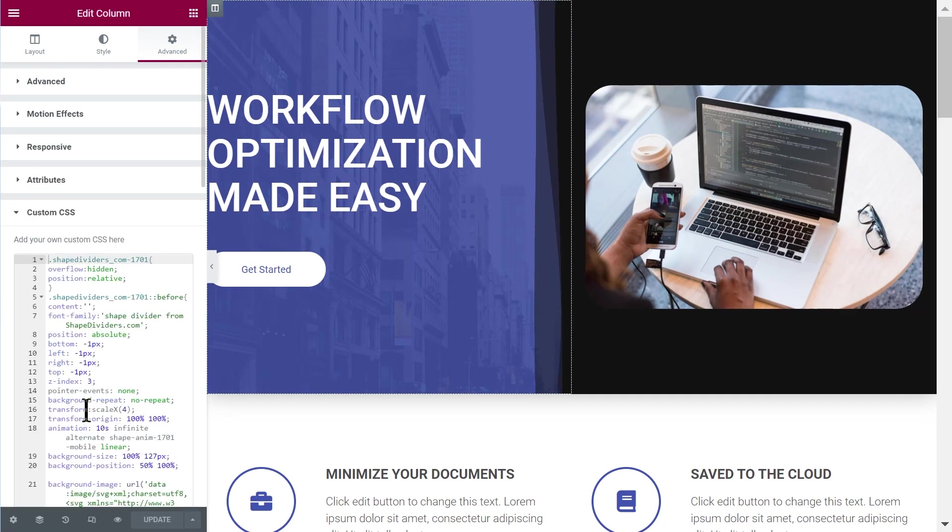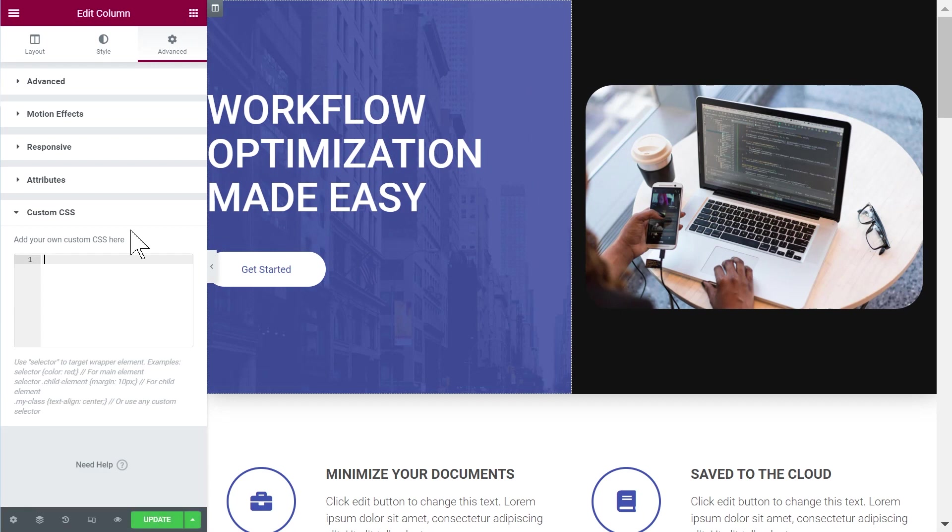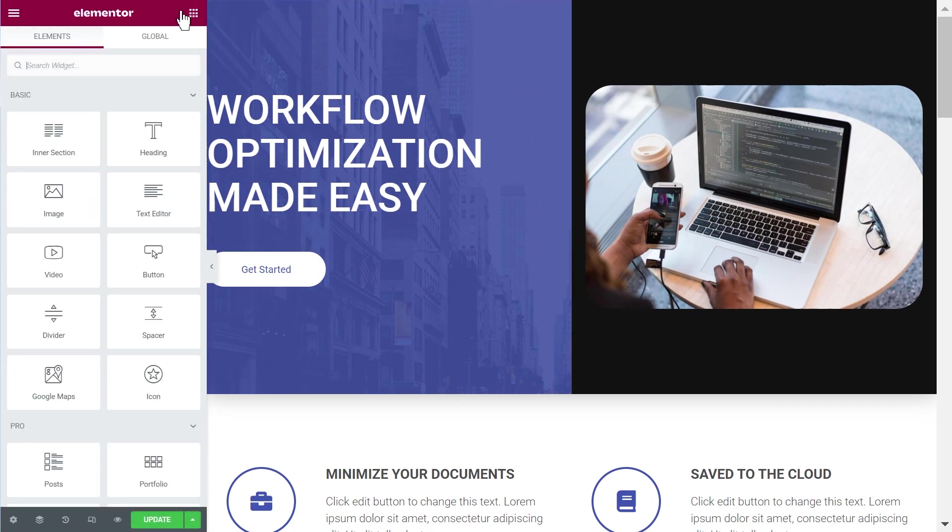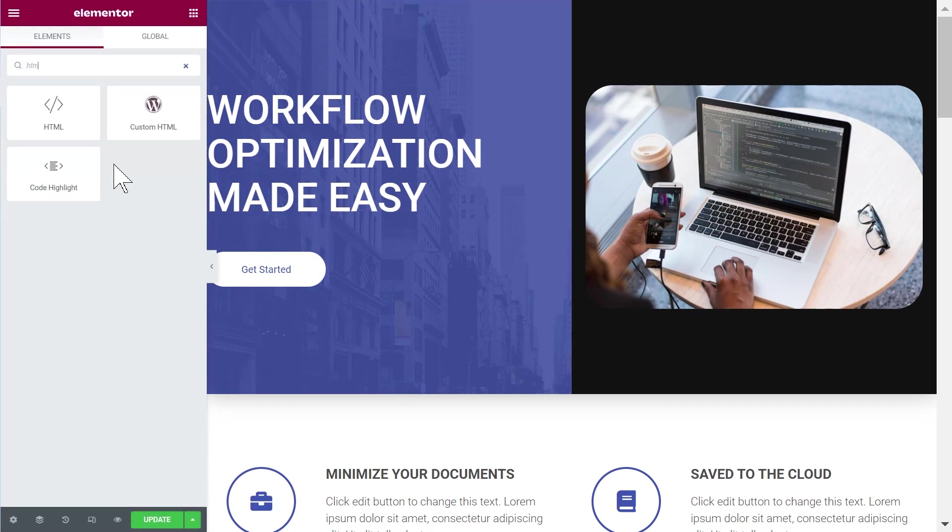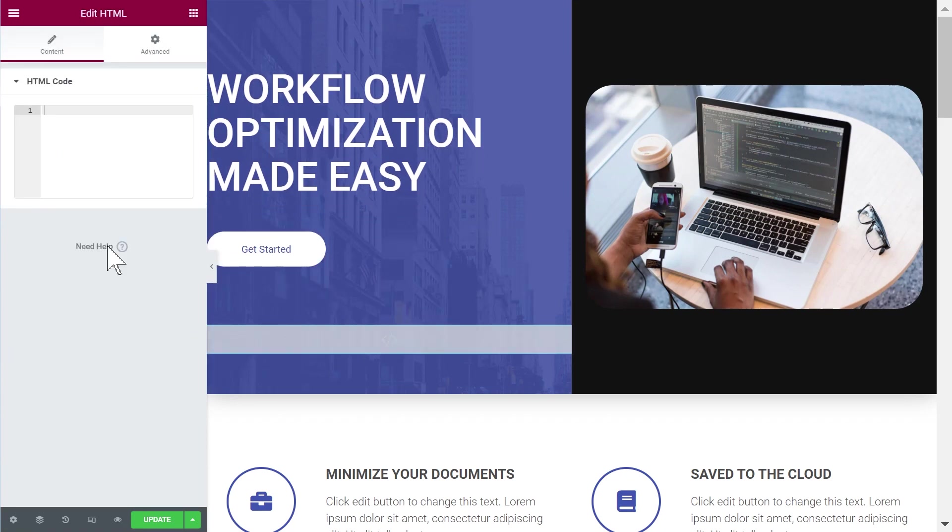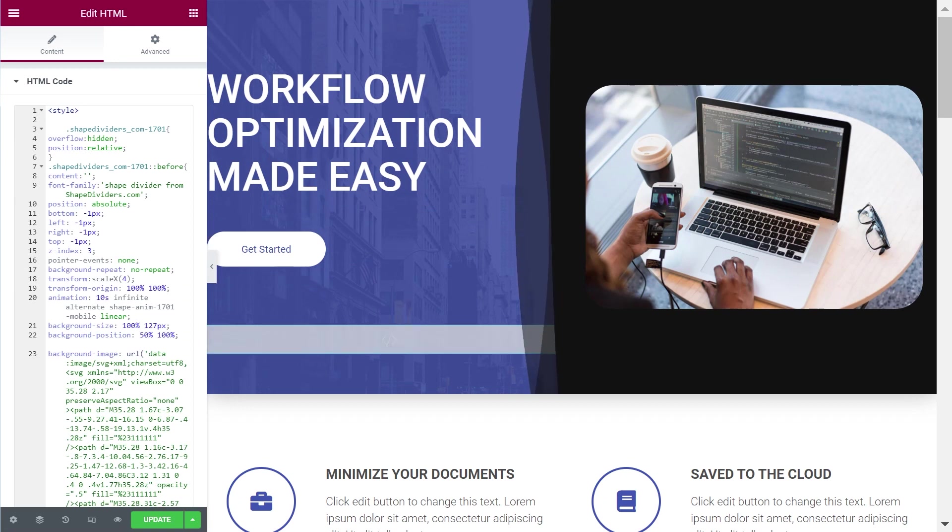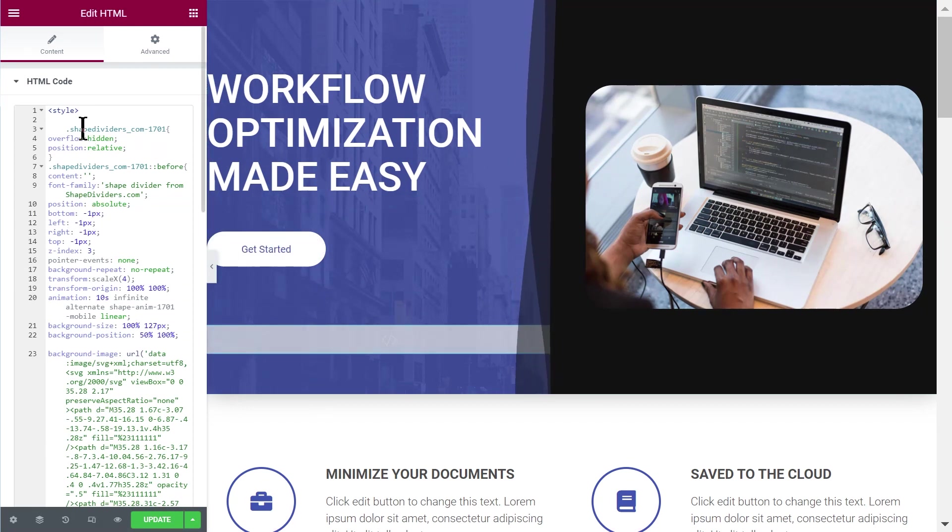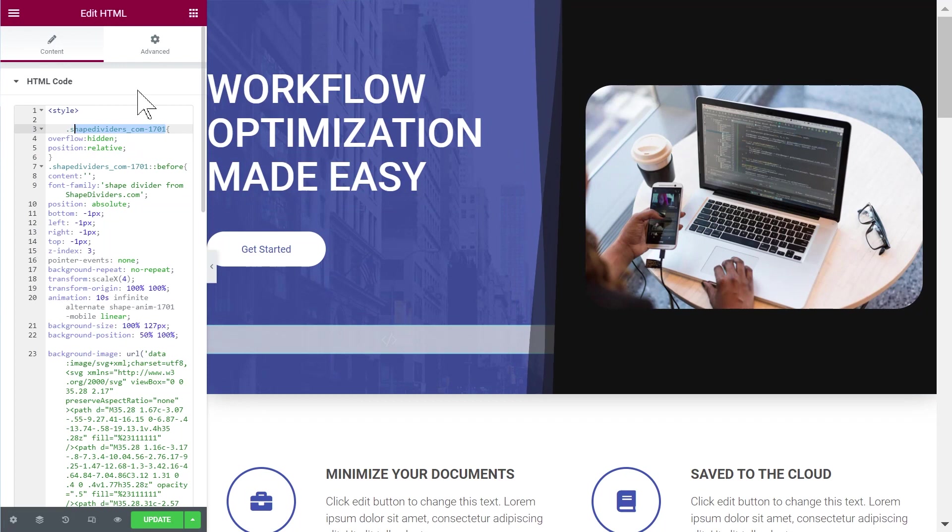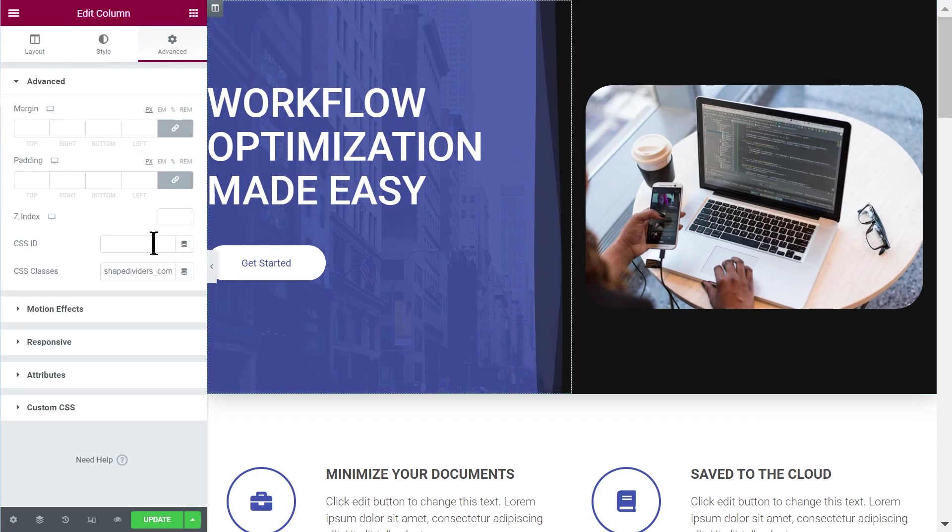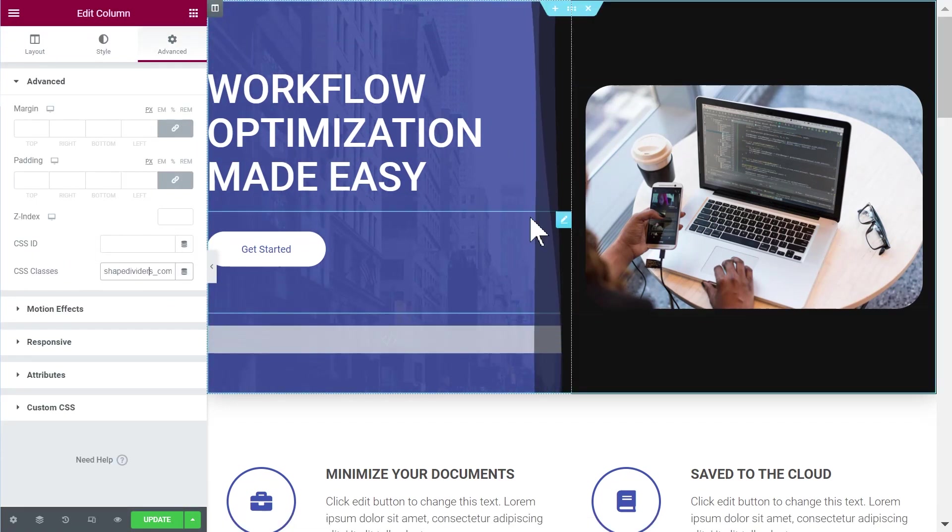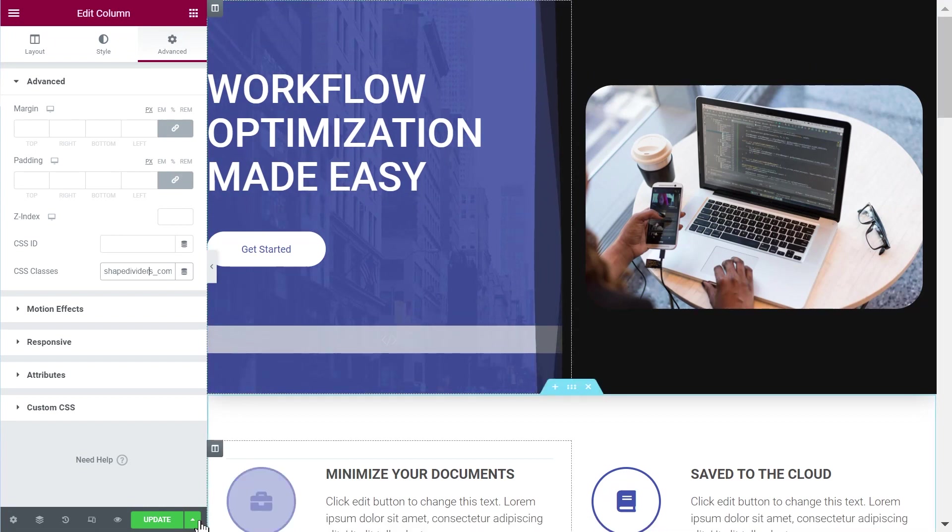So instead of adding it here, of course you cannot because you don't have access to this. So what you can do is you can add an HTML element anywhere on the page, doesn't really matter, let's just add it here. And then you add style tags and then you add the code there instead. And of course you still need to add the class name to the column element and then it will work in pretty much exactly the same way.